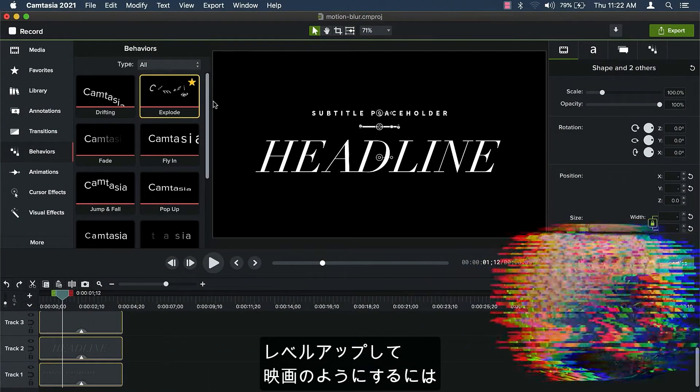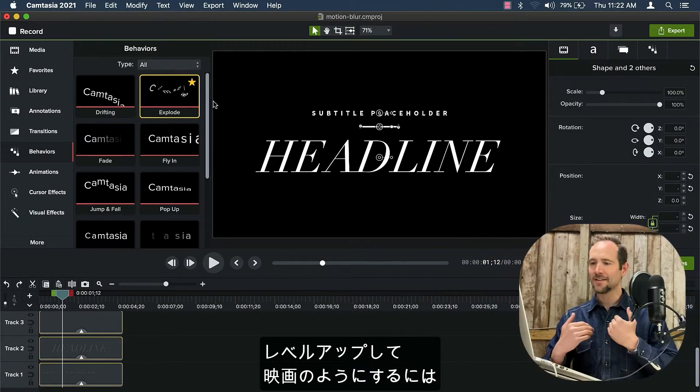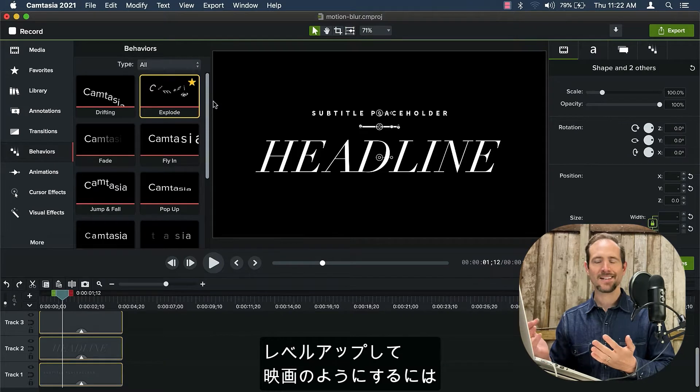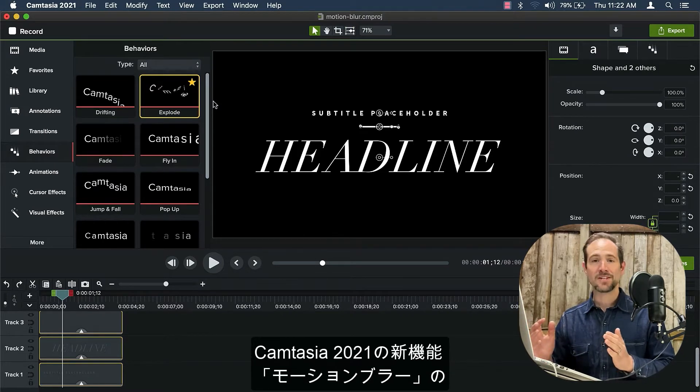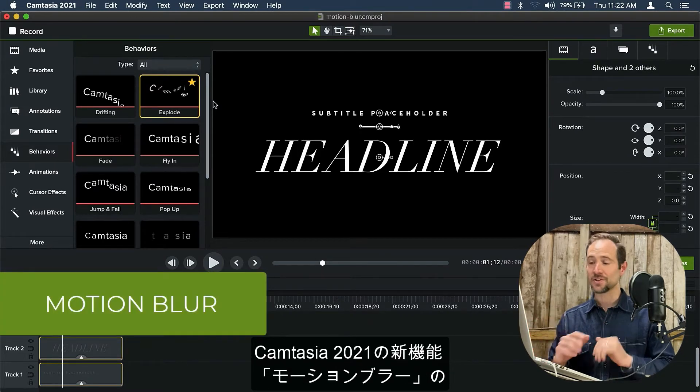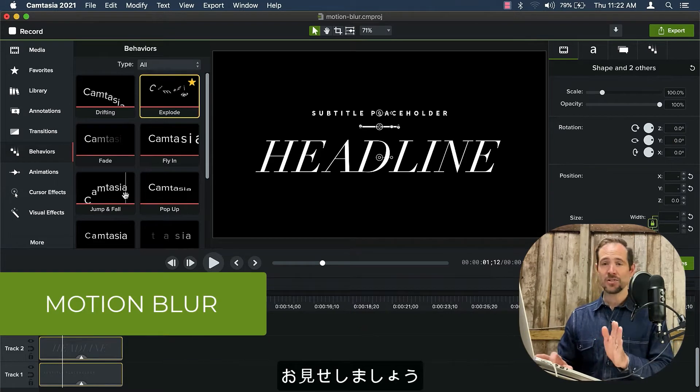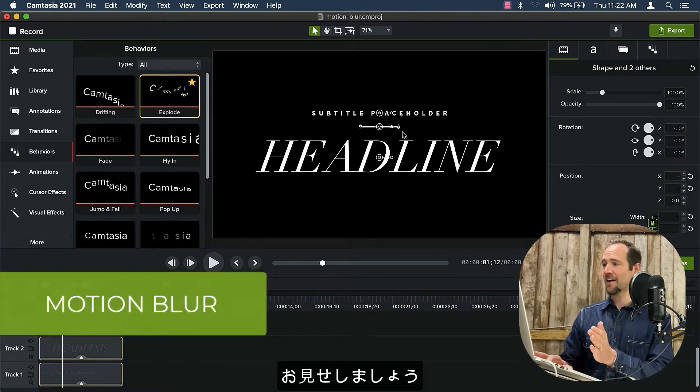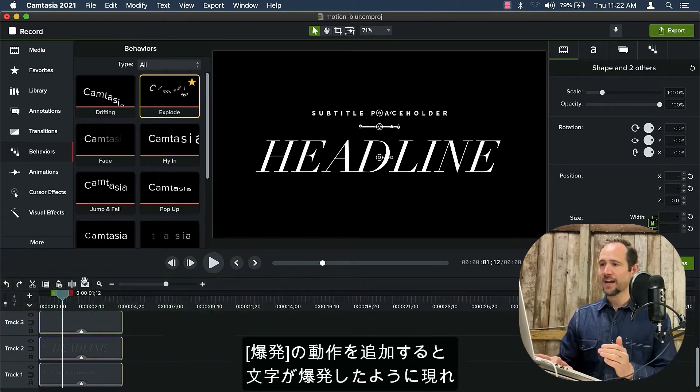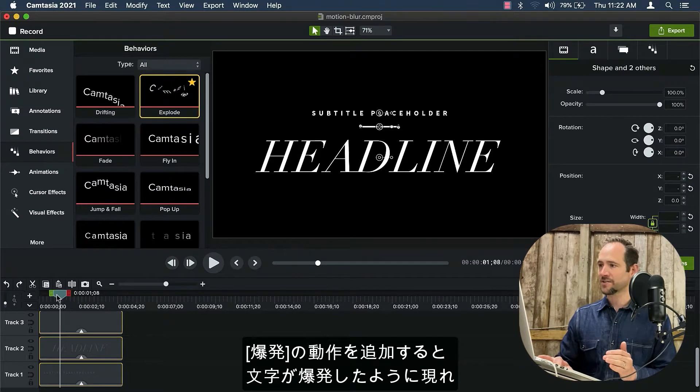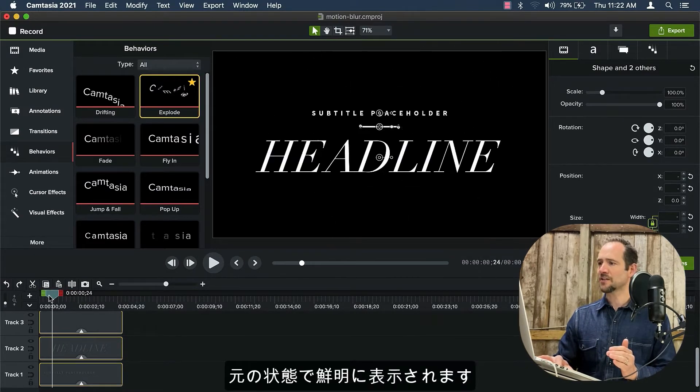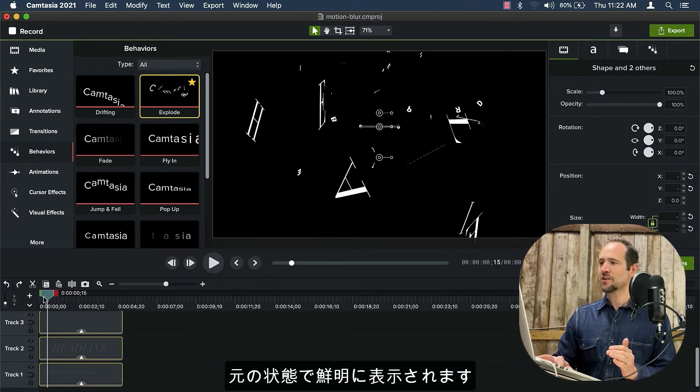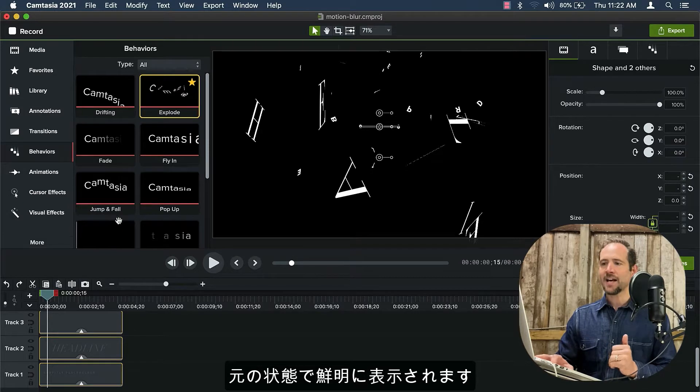Another way to really level up and make your videos more cinematic is a new feature in Camtasia 2021 called Motion Blur. It's a visual effect. Now I'll show it to you really quickly here. I have my simple title treatment, and I've added the explode behavior. And so the characters explode into view. And you can see all of them are pretty crisp and intact.